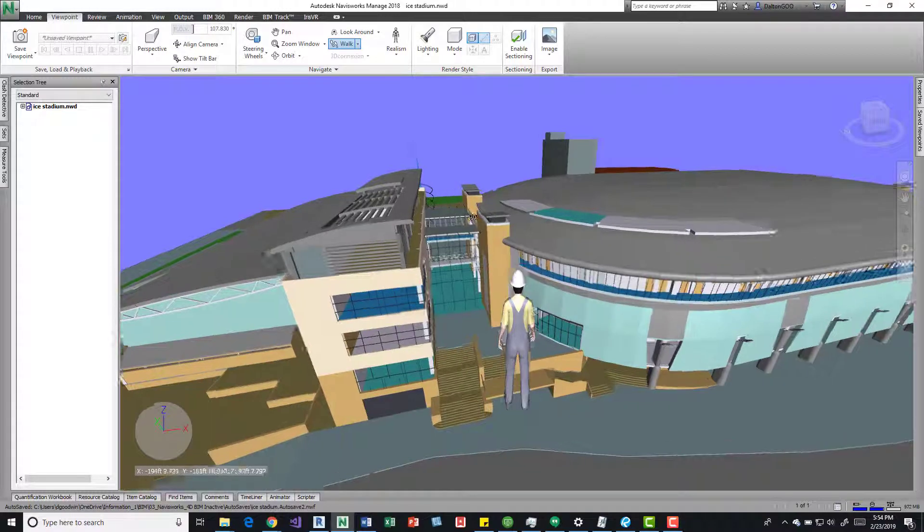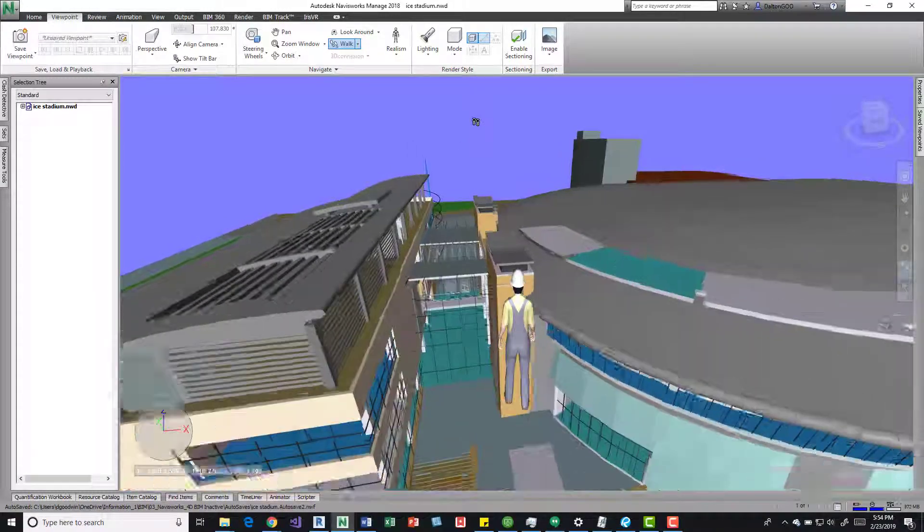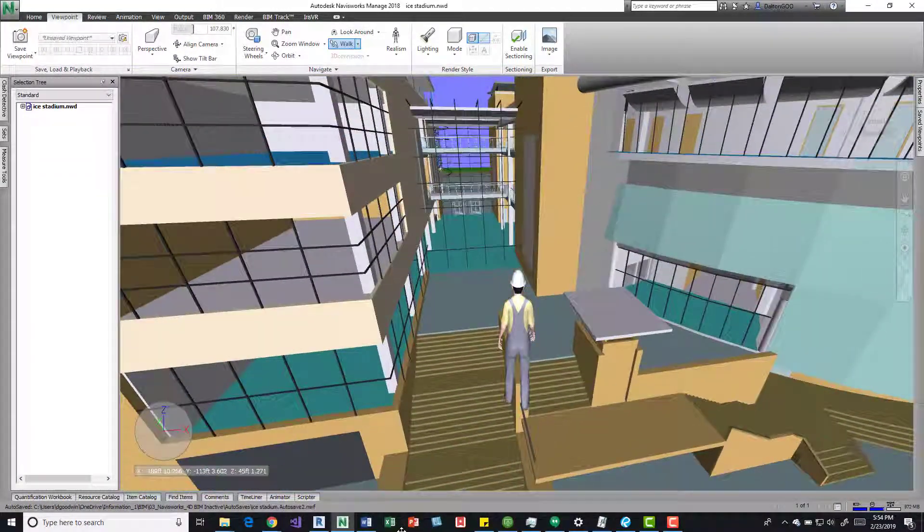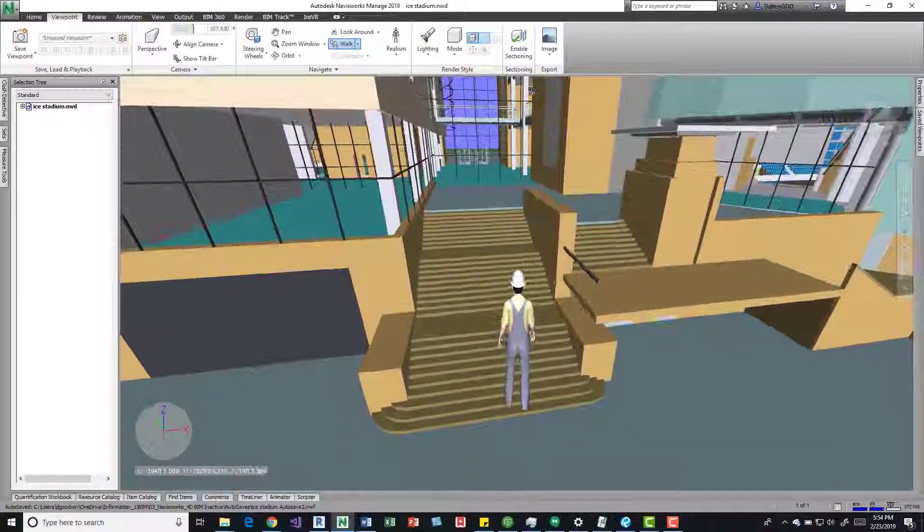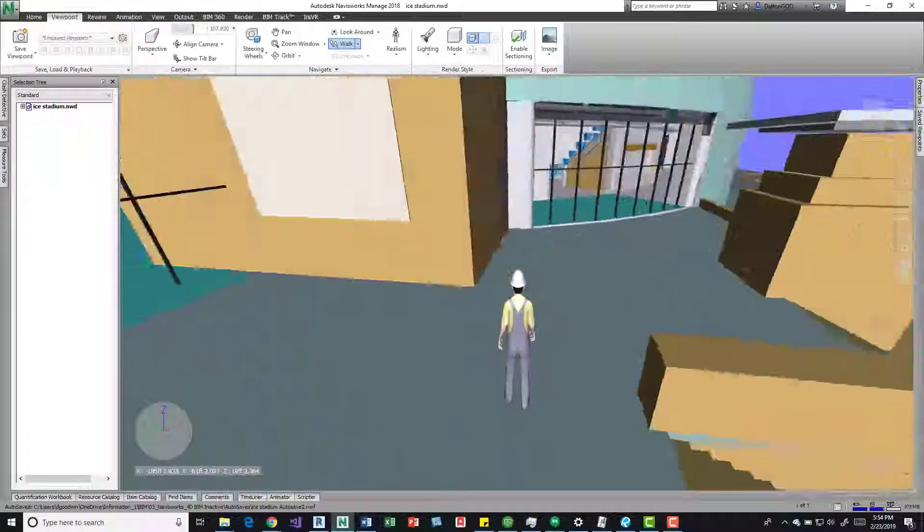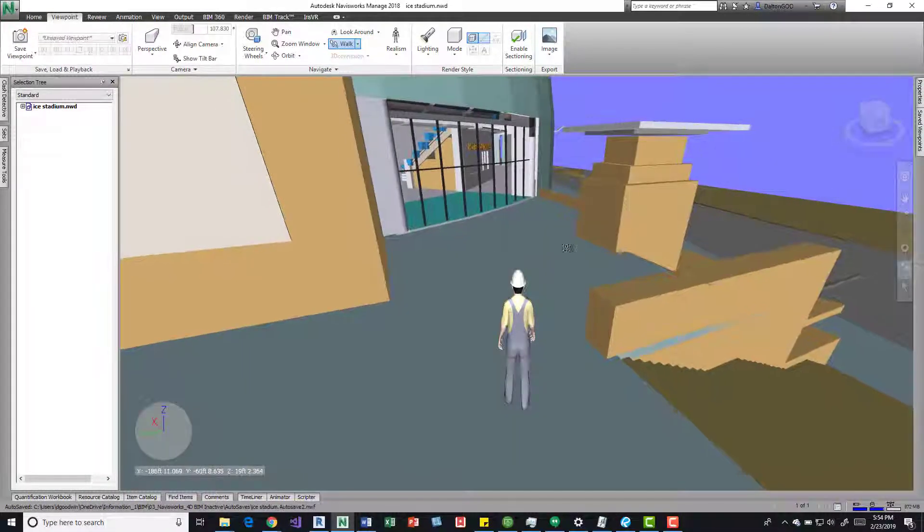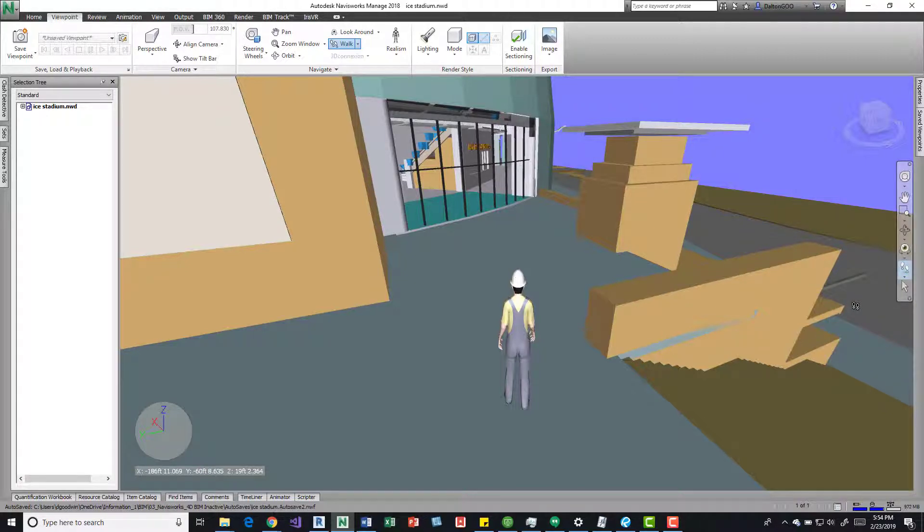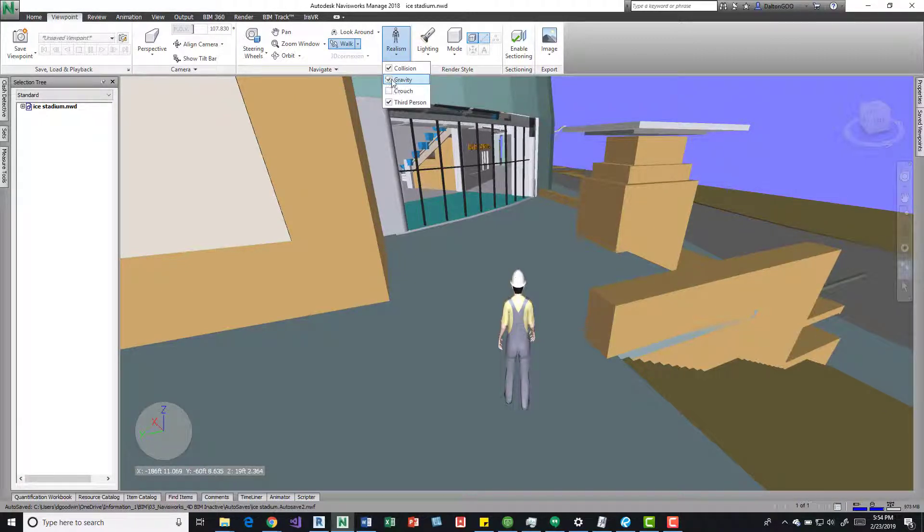So if I click the Walk, I'm going to get somewhere close to the model. Now I'm going to turn on Collision, I'm going to do it from here so it doesn't keep dropping. Turn on Collision and Gravity.